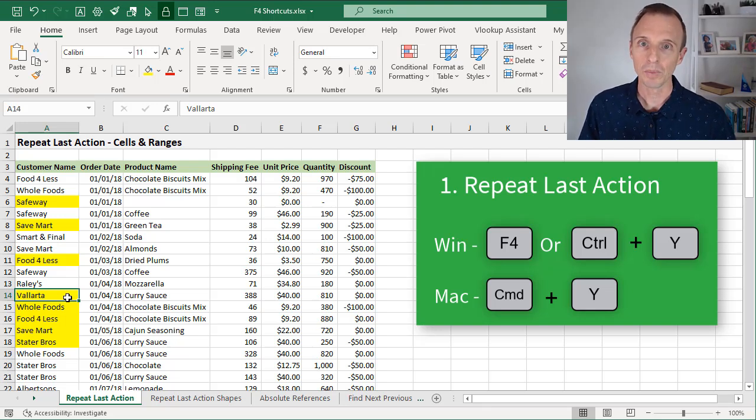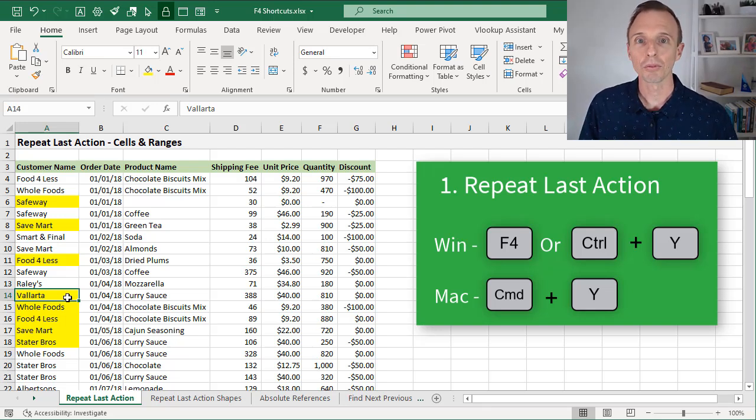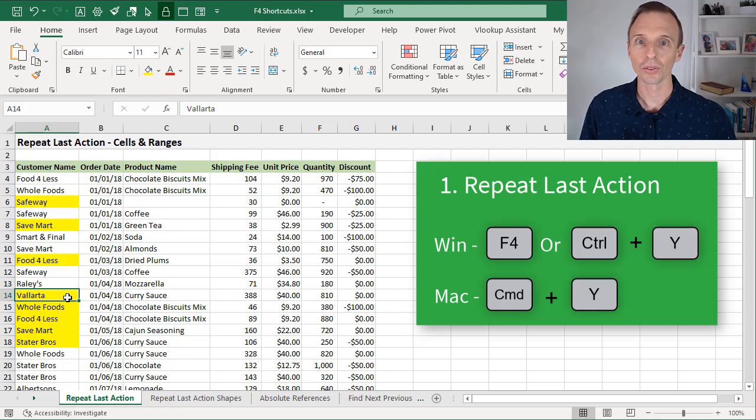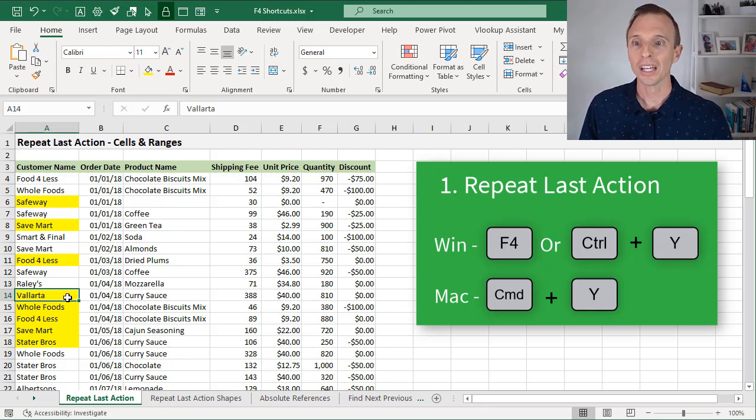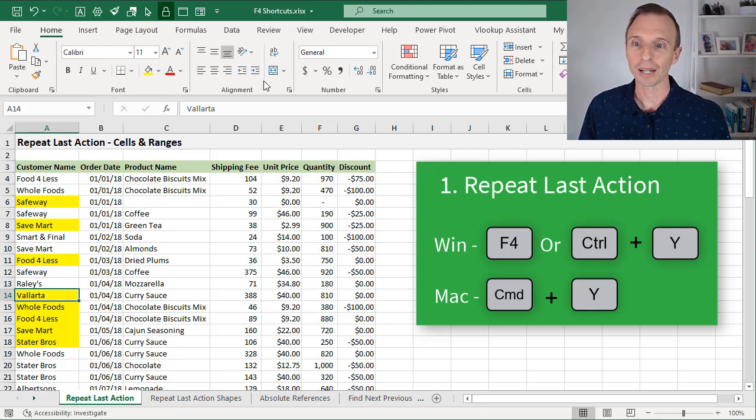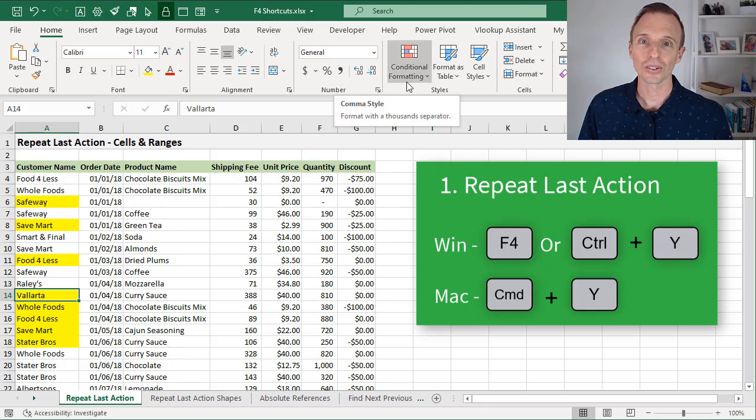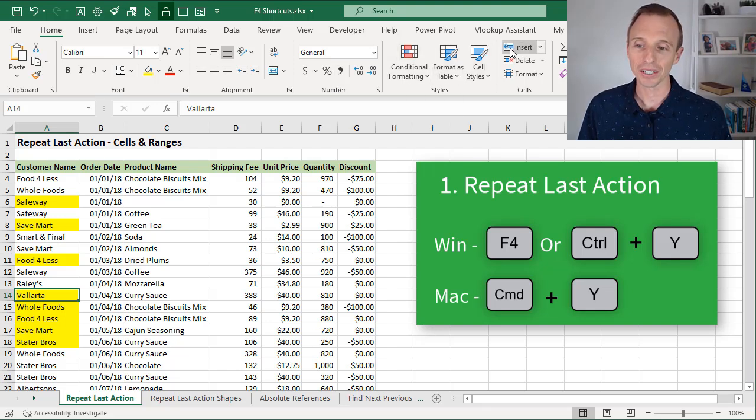I can select a range of cells and hit F4, and that will repeat that last action. That really works for any type of formatting that you apply to cells or ranges, including borders, number formats, really anything up here on the Home tab of the ribbon, even inserting and deleting rows and columns.